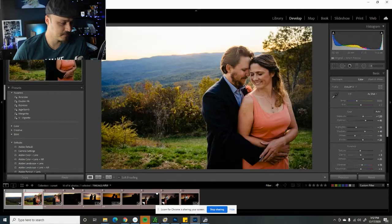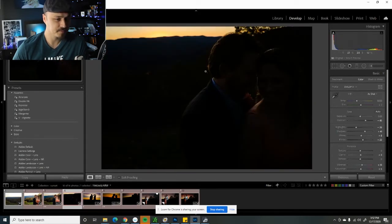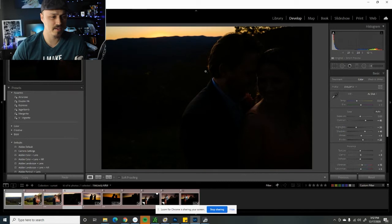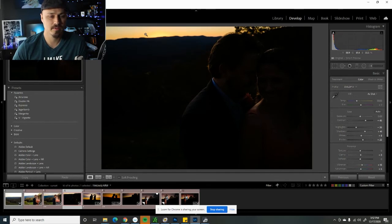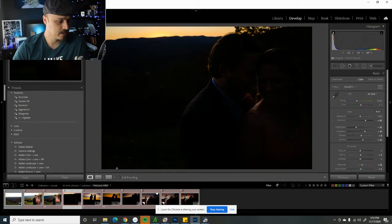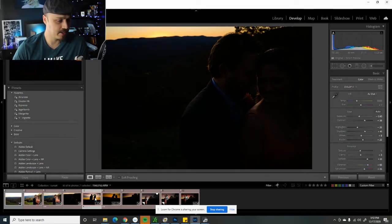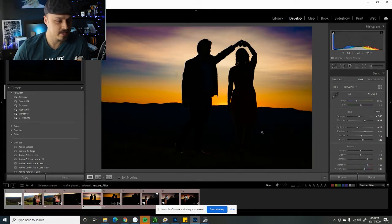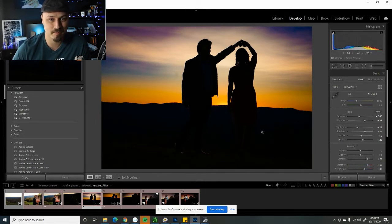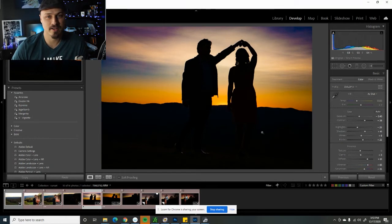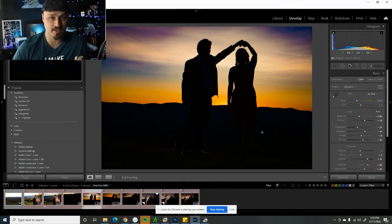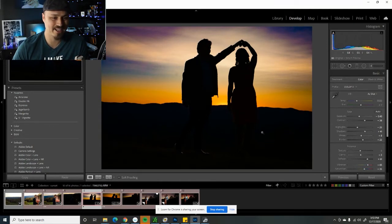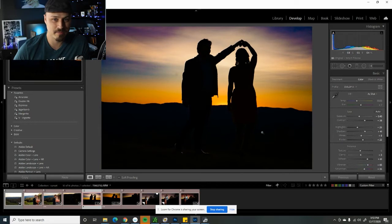So the trick is to underexpose. As you bring the exposure down, now that white is no longer washed out and the color is able to show up. A really easy way to take portraits with sunsets is to do a silhouette because you can make the sky dark and vibrant. You bring the exposure down and that'll darken the couple and they become a silhouette and then the sky is maximizing the color.